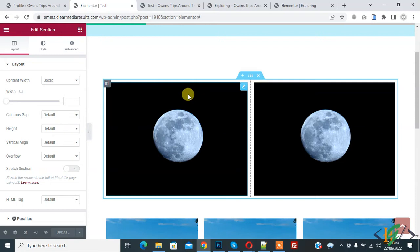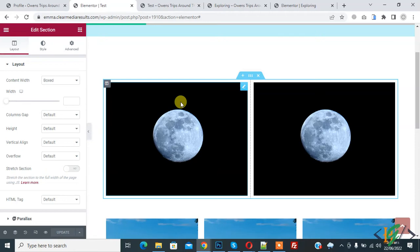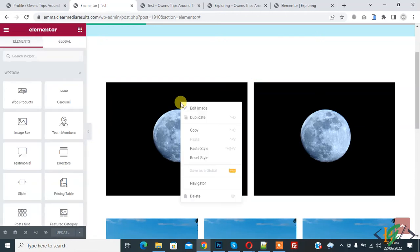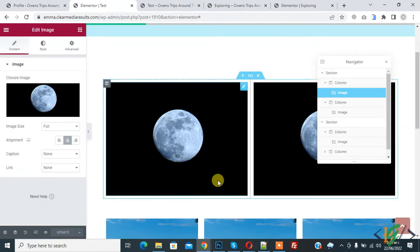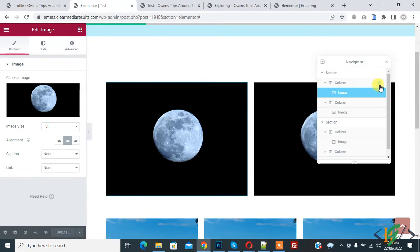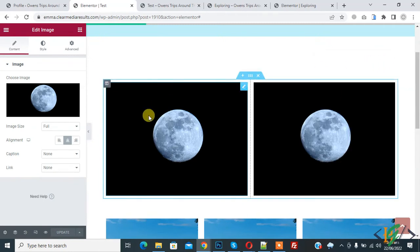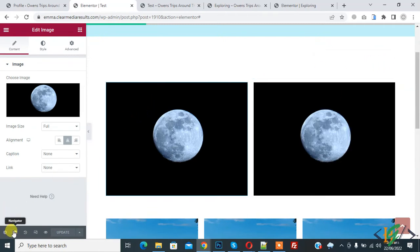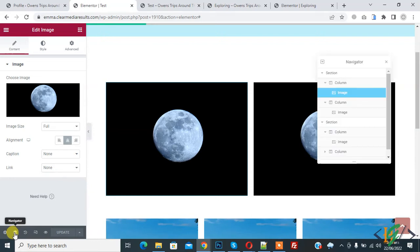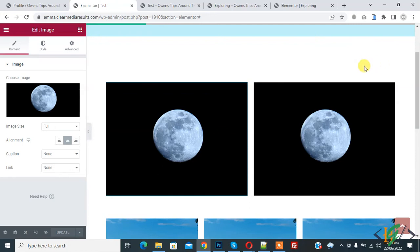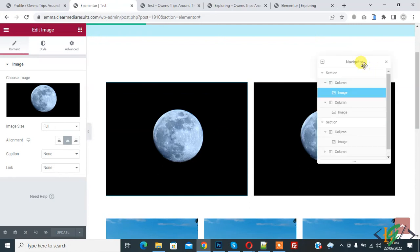There are three ways to enable navigator in Elementor section. First way is right click on any element and then you see navigator. Click on it to enable navigator. Second way is on the left bottom you see navigator icon. Click on this icon to enable navigator. Third way is press Control+I to enable navigator.